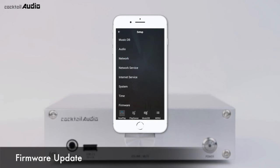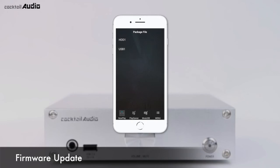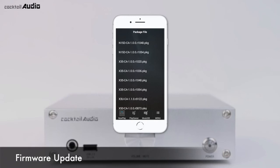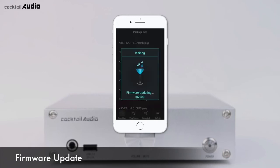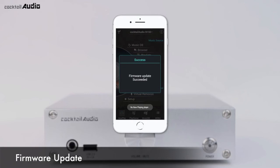Click Current Version to see which firmware version is installed on your N15D. For manual firmware update, copy the new firmware onto the root directory of a USB memory or the N15D HDD, insert the USB memory into the USB port of the N15D, click Update Manually, select the desired firmware, and press OK. The update process runs automatically and takes about 3 minutes.